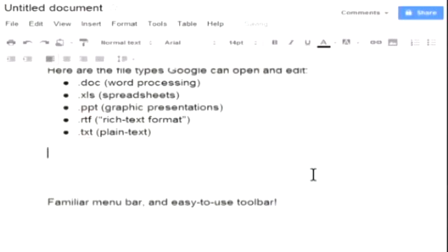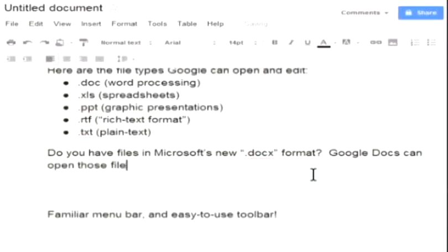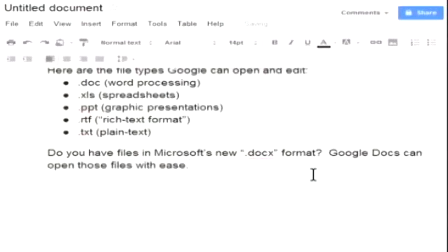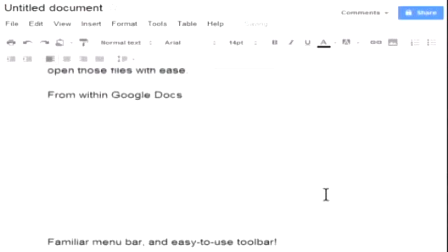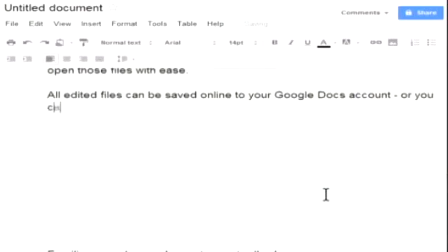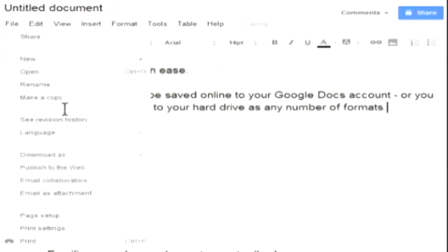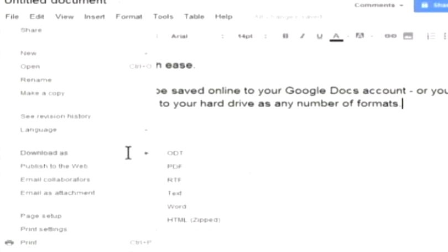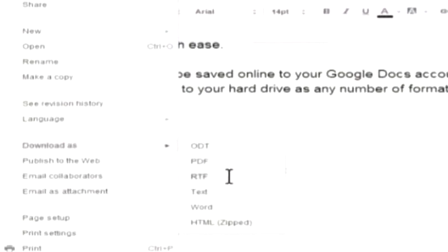And have you seen Microsoft's new pain in the ass file format dot doc x, big pain in the butt to work with, but Google Docs can open it with no problem, all from within Google Docs. And all edited files whether created on your hard drive using Microsoft Word or created online here using Google Docs, all files can be saved online to your Google Docs account. Or if you want you can download them as any number of formats: you can download it as PDF, RTF, and of course plain text format, Word, HTML.